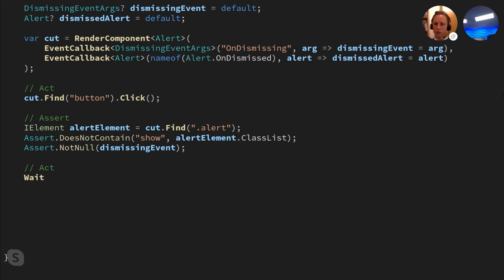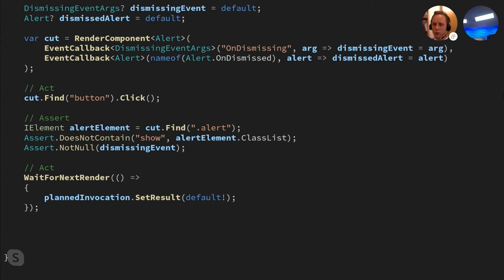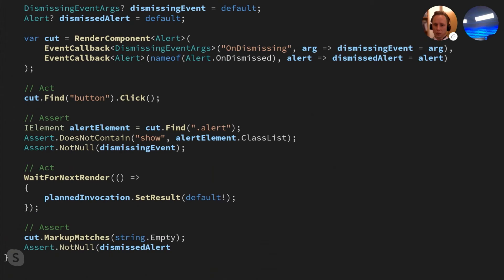Right now, the alert component is asynchronously awaiting for the JS runtime invocation to complete. Since we configured the planned invocation in the arrange step, we can now provide a result to it, which will cause the JS invocation to return and the alert component to continue its work. We do this with the help of the waitForNextRender method on the test context. This method will execute the action we provide to it and wait for the next render to occur, ensuring the alert component has completed the last part of the dismiss step and has re-rendered before the test continues. Then we verify the alert component rendered no markup and the onDismissed event callback was triggered.